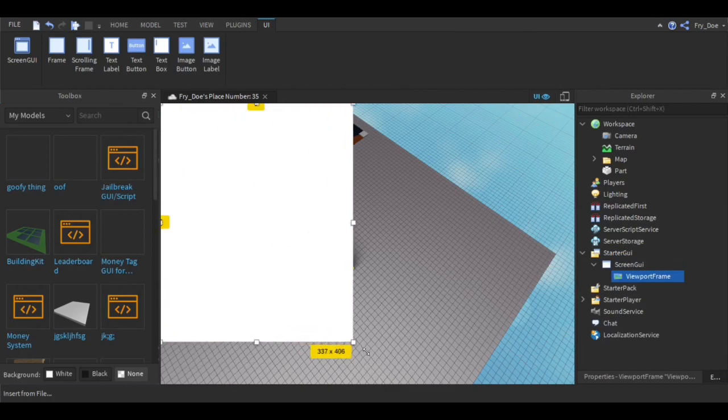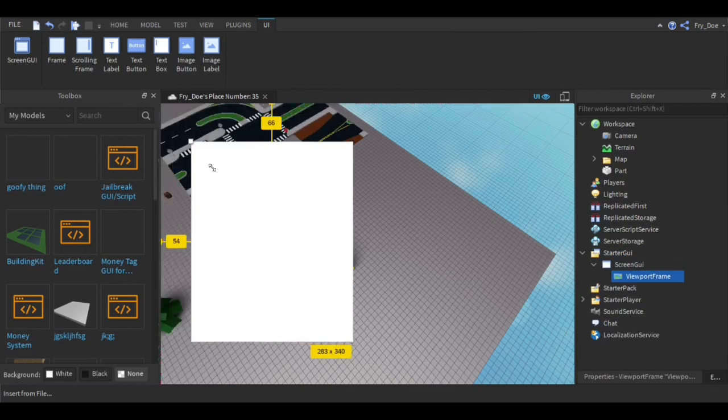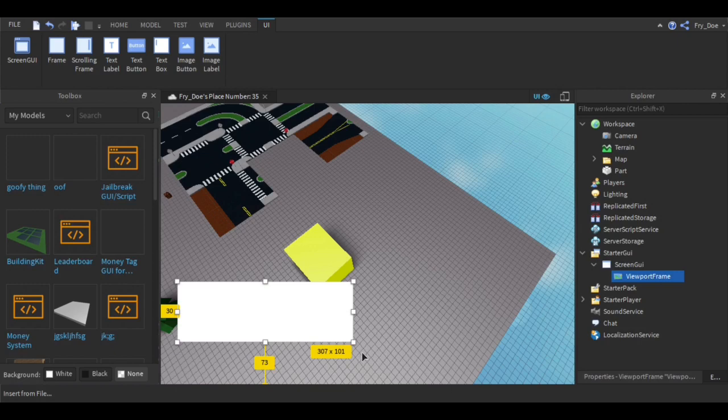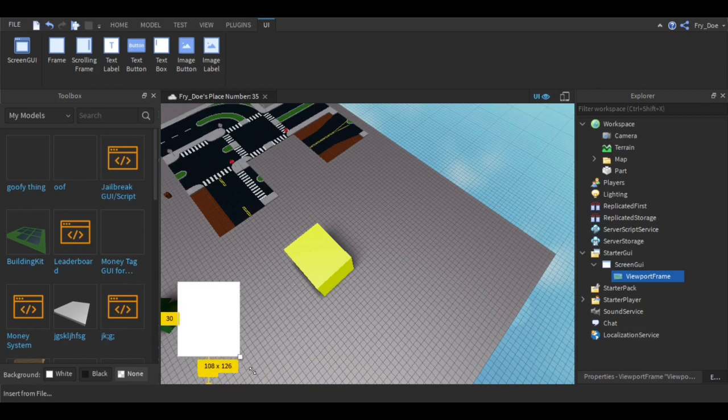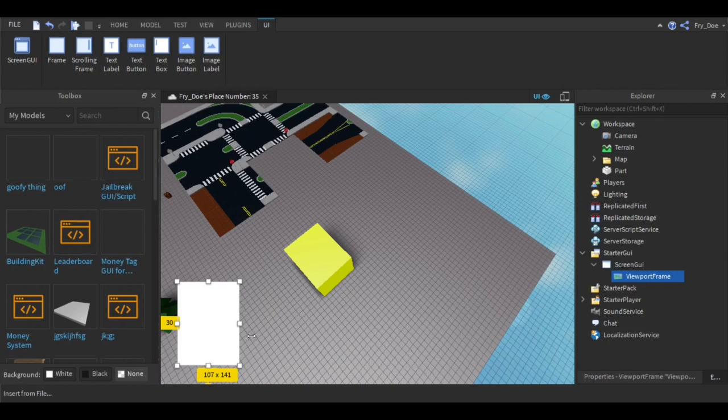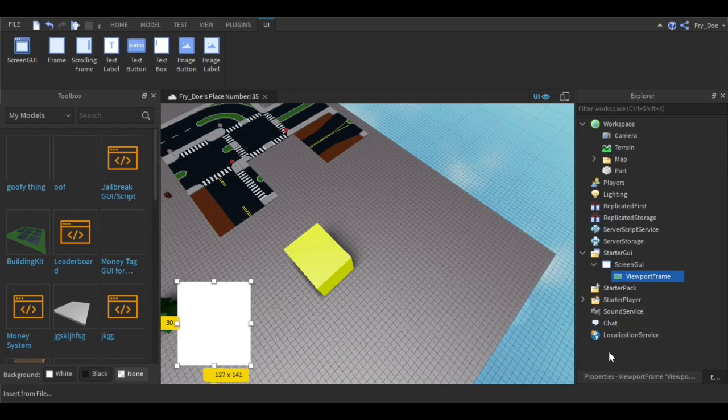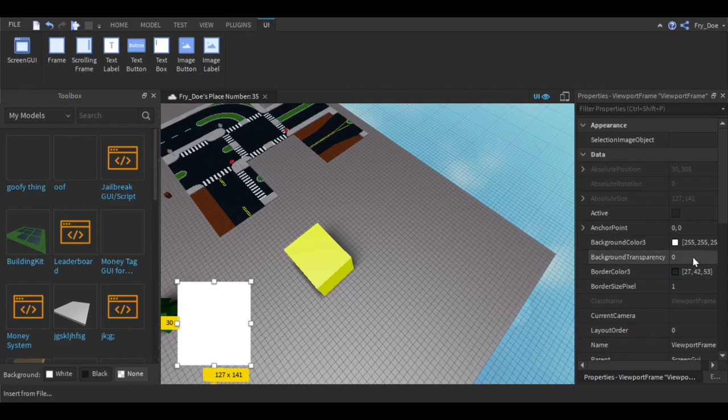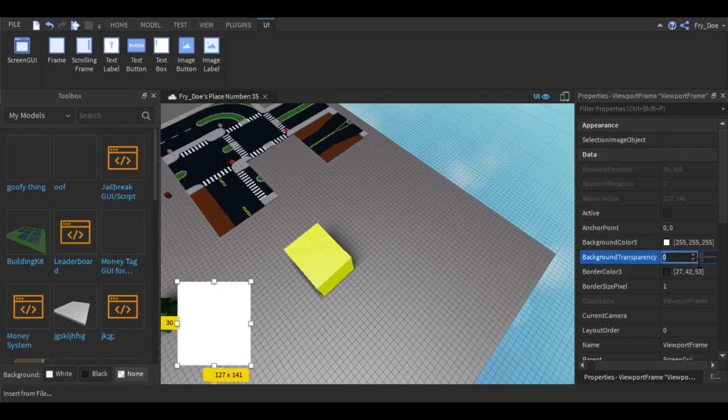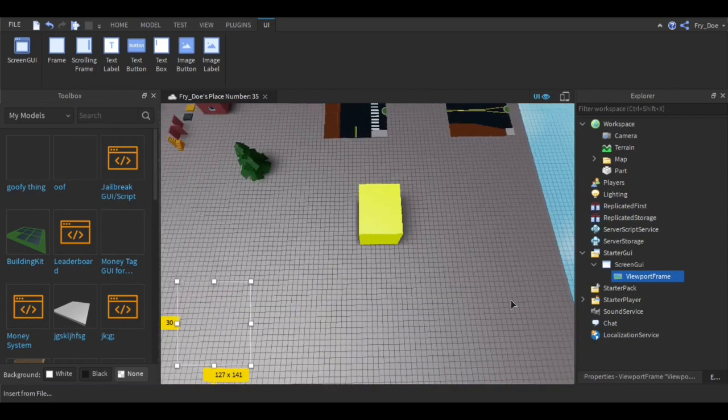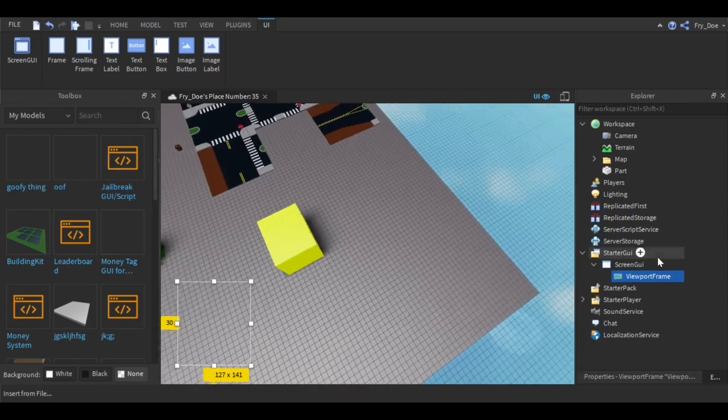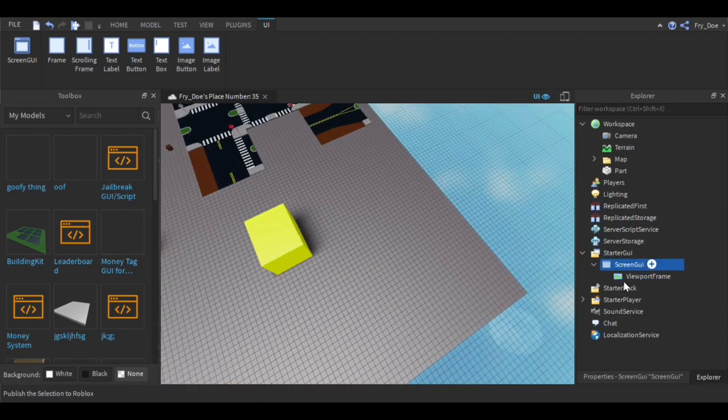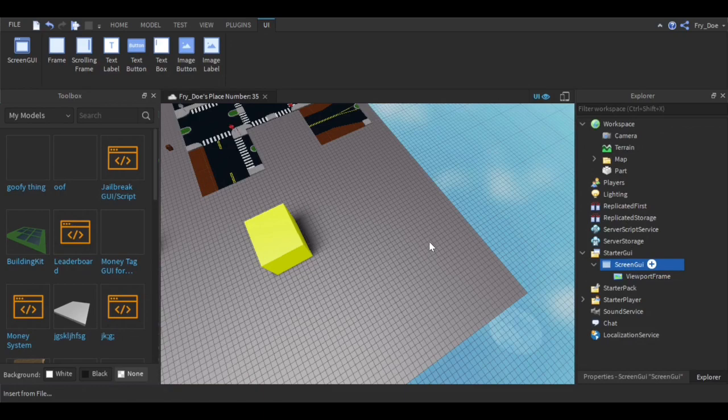It'll pop up over here and you can make it as big as you want and put it wherever you want. I'm just going to put mine over here in the corner. You're going to go into properties and put the background transparency to one.